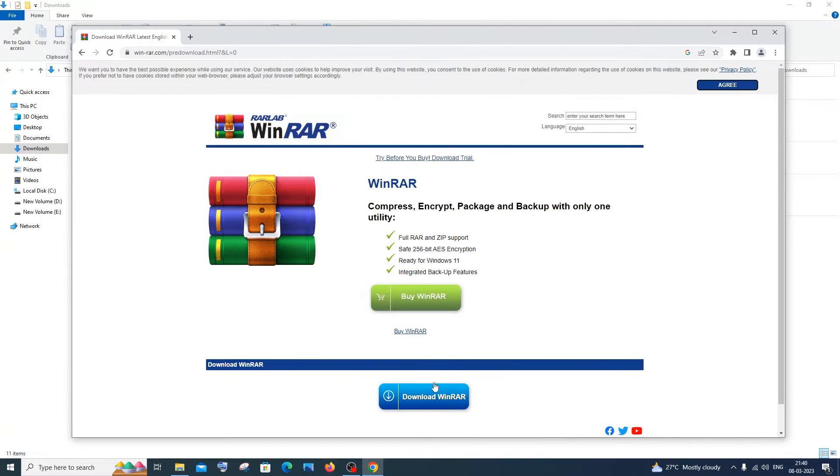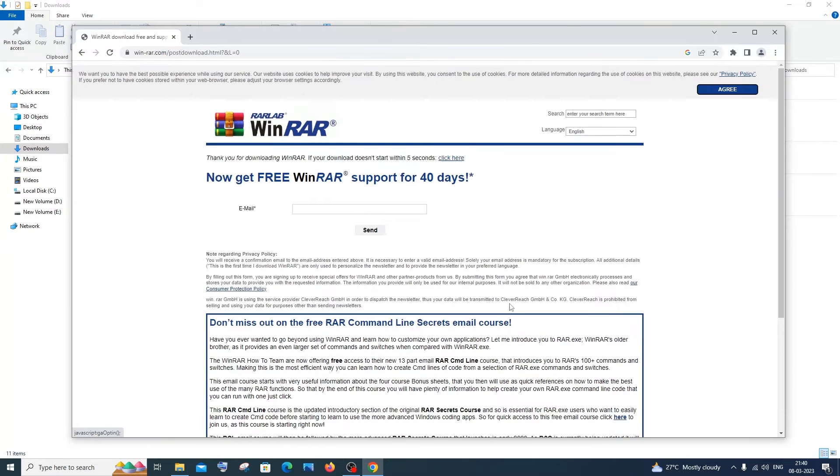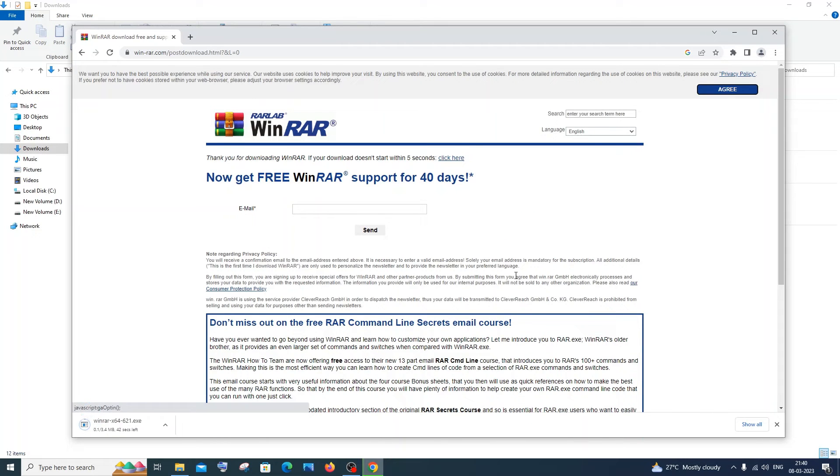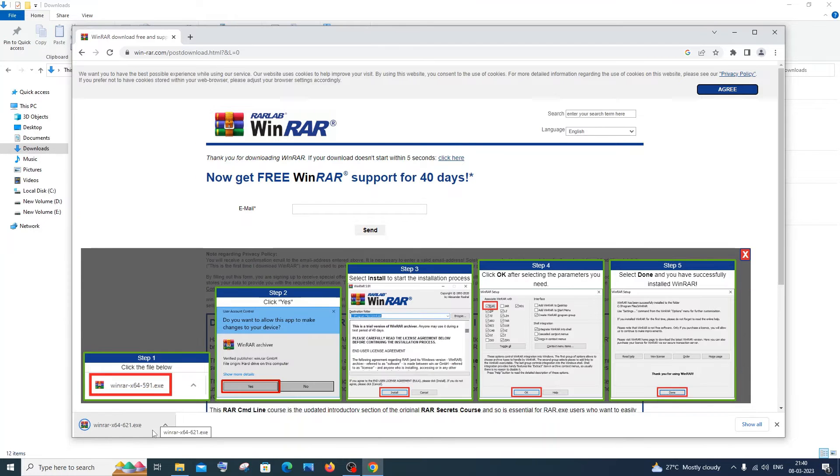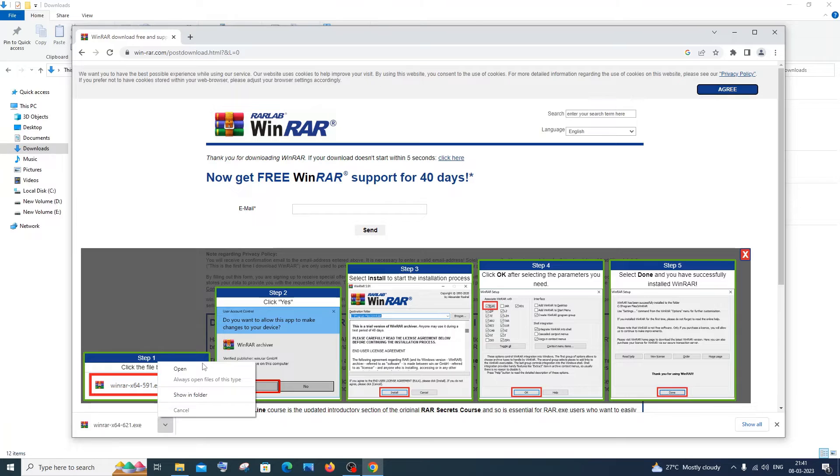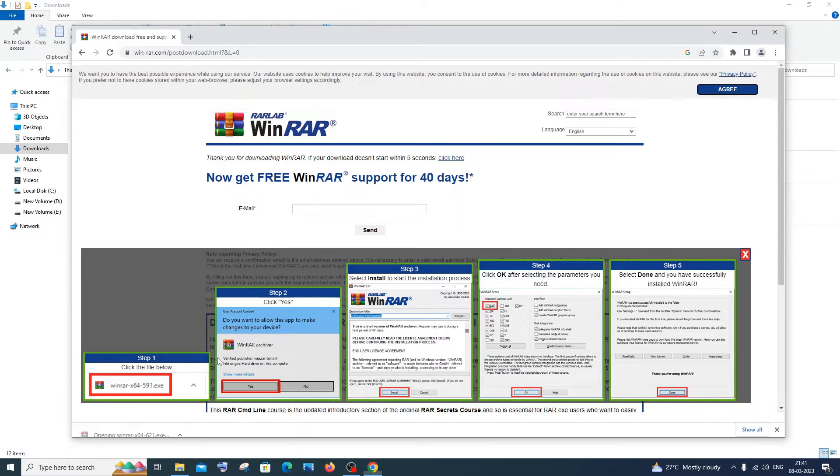If you want, you can also choose the paid one. After that, your download will start. It is small in size, just about 3 MB, hardly takes seconds. Just click on open, click yes.